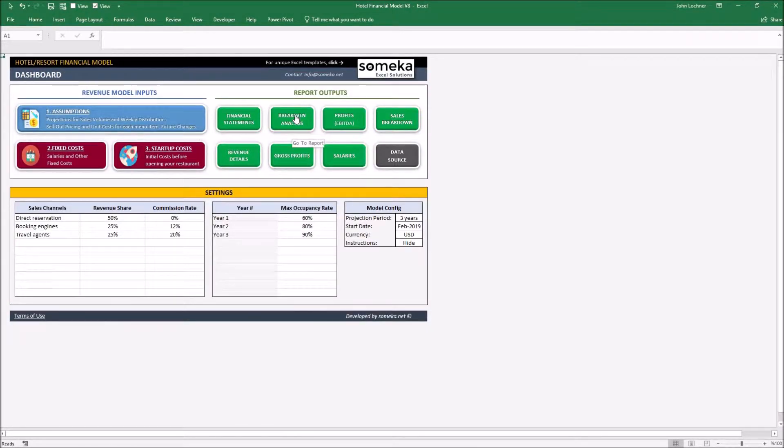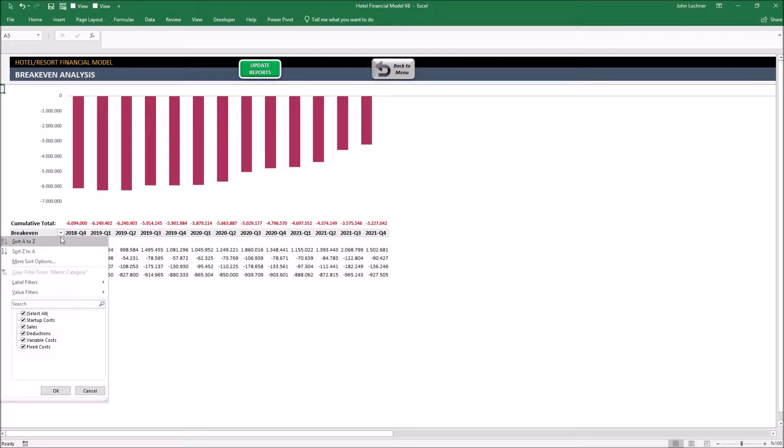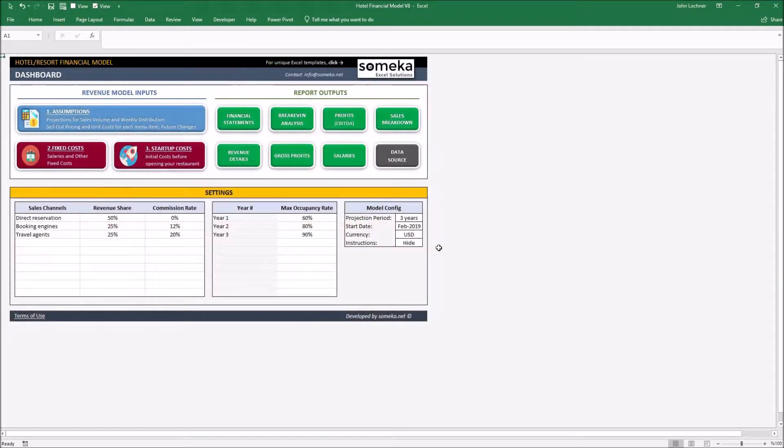Click on break-even analysis to see it. Depending on the project period. Depending on the dashboard you chose.